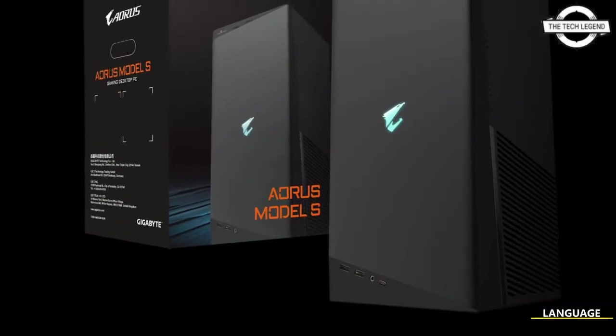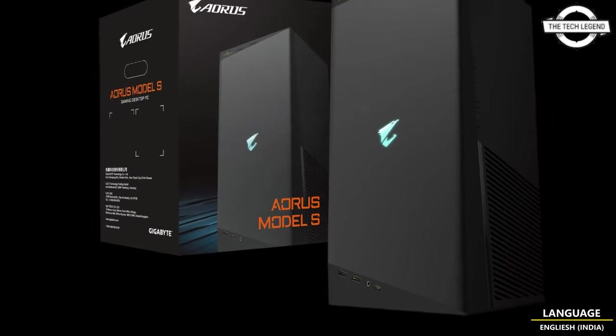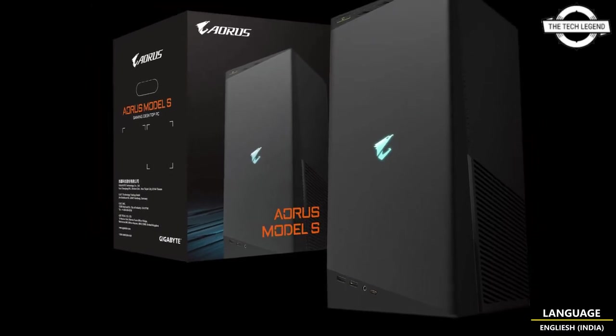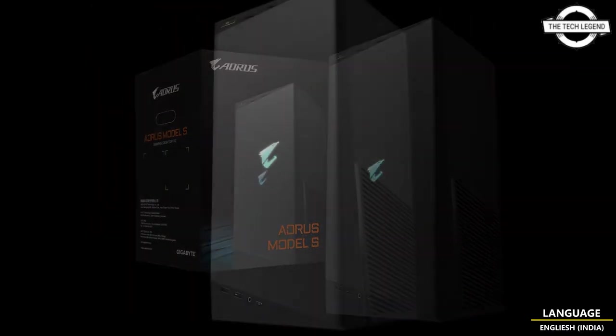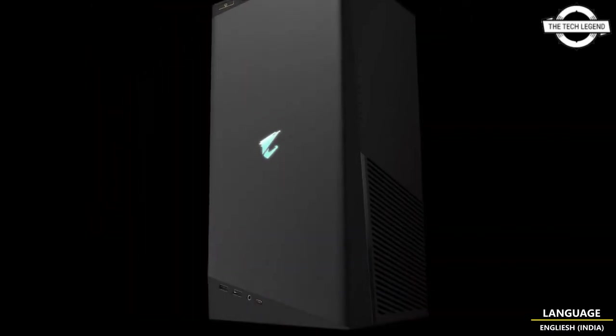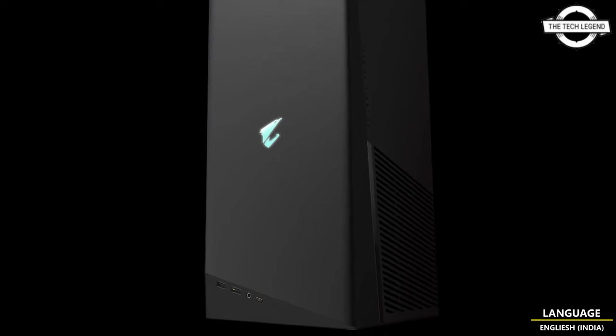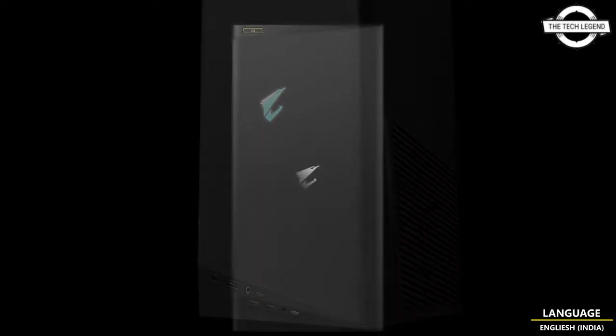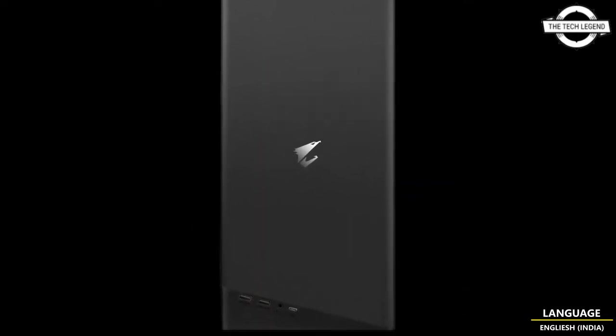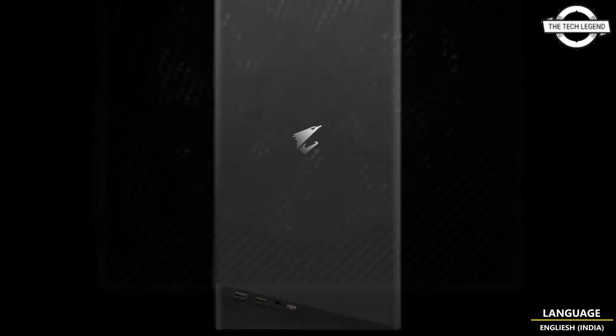Hello friends, welcome to the Tech Listen channel. So friends, today I will talk about Gigabyte Aorus Model S compact gaming PC. So friend, Gigabyte launched a compact gaming PC called Aorus Model S that uses a mini ITX motherboard.